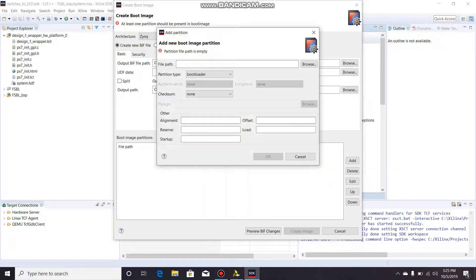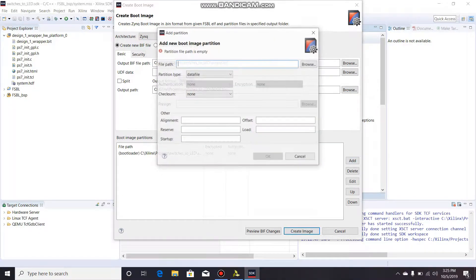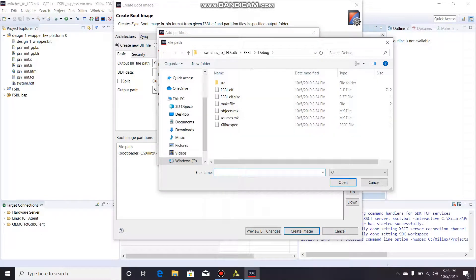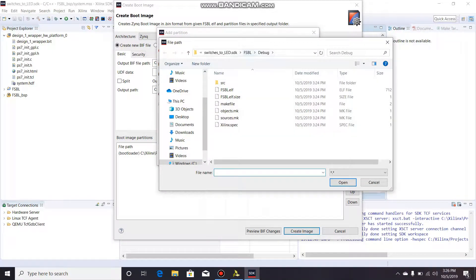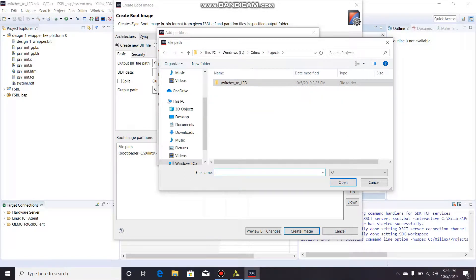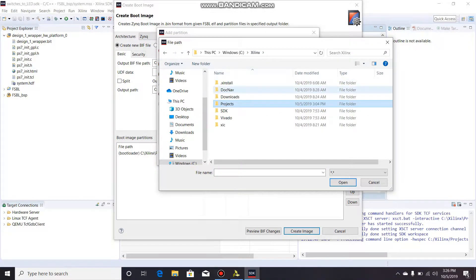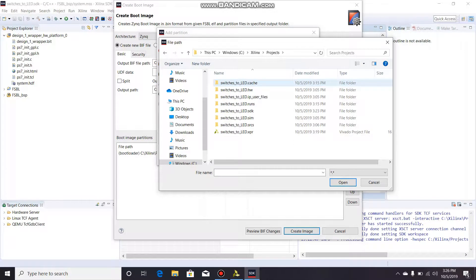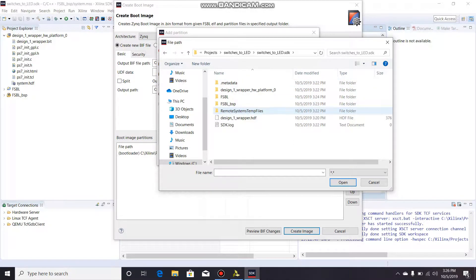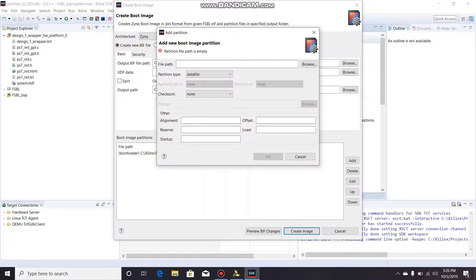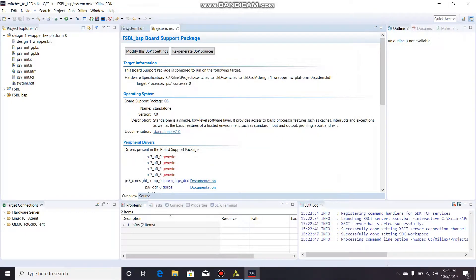Then we're going to also need to add the bitstream file. Make sure it says datafile. The bitstream that we generated from Vivado - you're going to go down to projects, switches_to_LED, switches_to_LED_SDK, and then design_1_wrapper_hw_platform, and design_1_wrapper.bit. That's our bitstream file. Open that, click OK, and then go down here to create image.